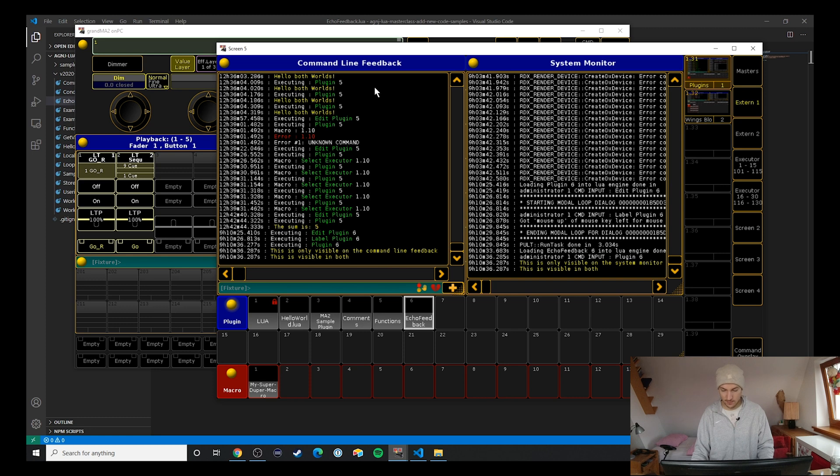So: only command line feedback, only visible on the system monitor, visible on both. I use this print function trick quite a bit because most of the time you just want information to get out to the user. There are some cases where you might want to output information to the command line feedback but not the system monitor, or vice versa.